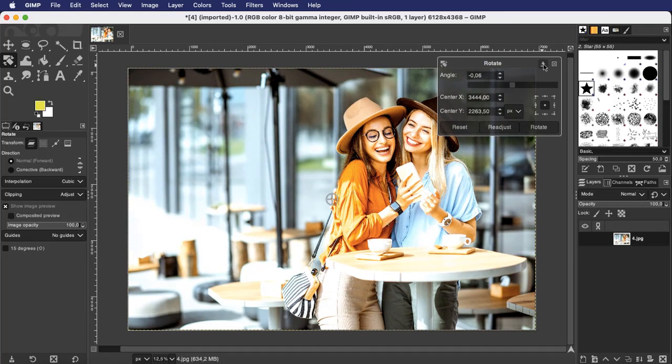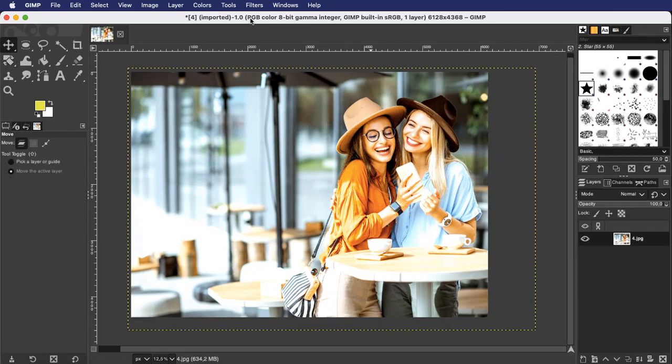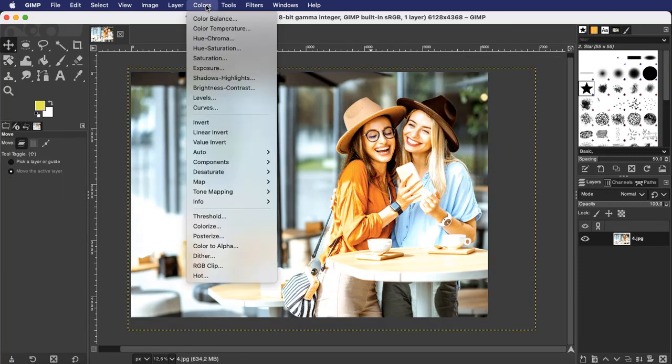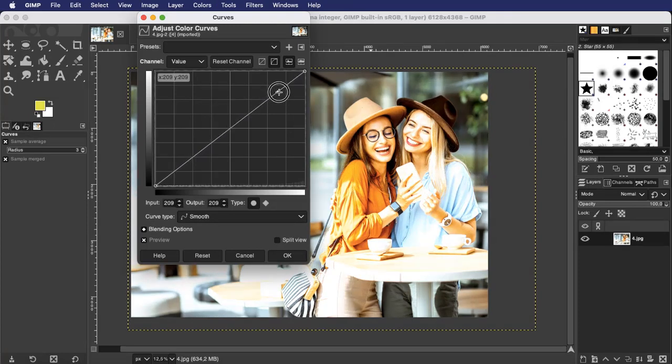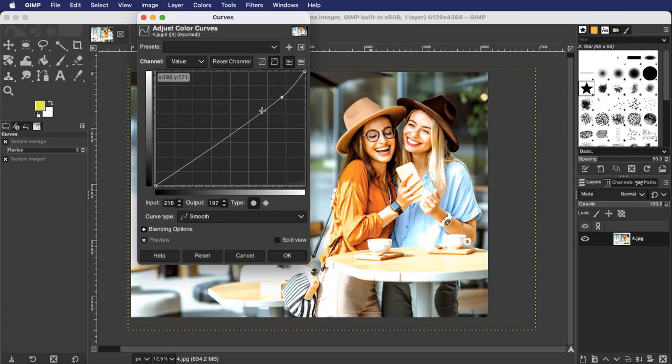For more advanced users, the software offers the curves tool that allows you to color correct your image, as well as adjust its brightness and contrast.